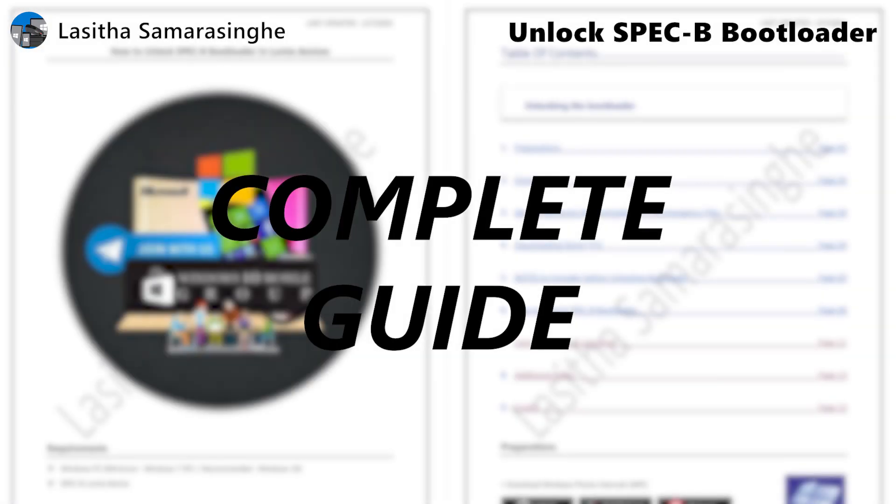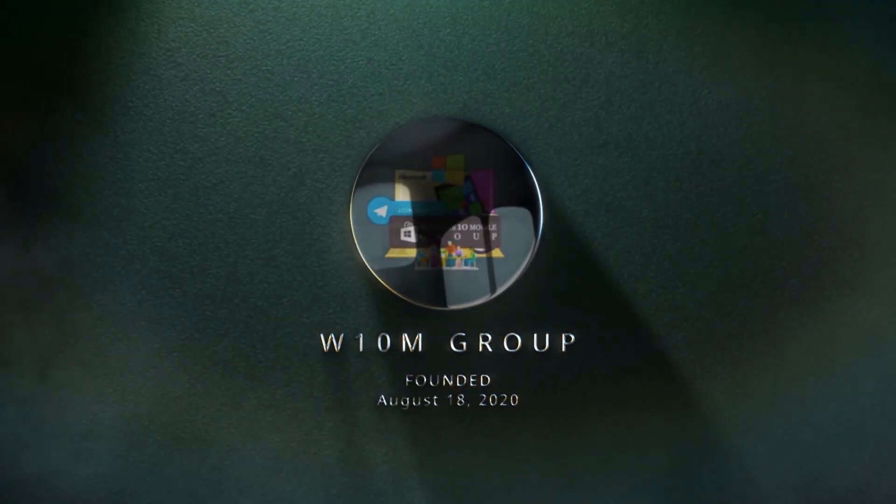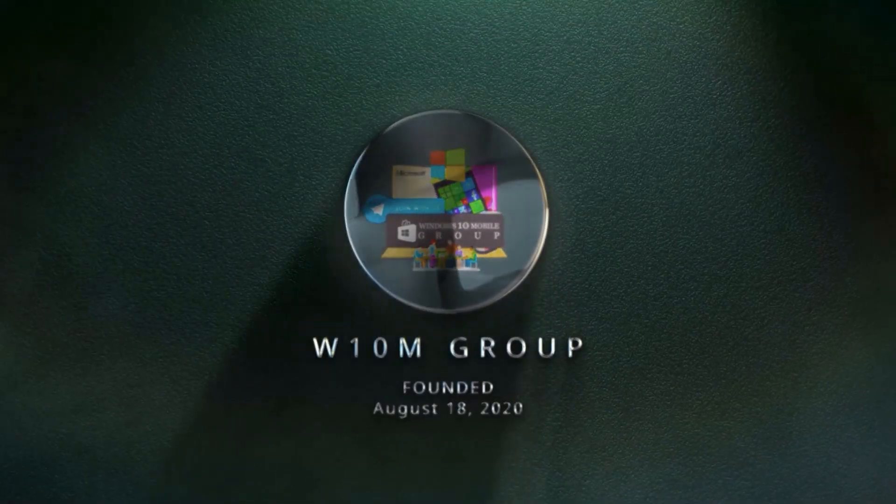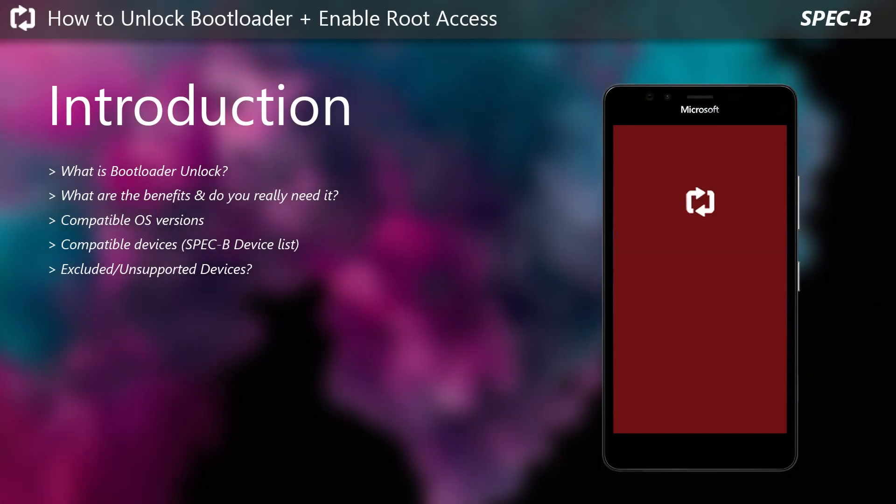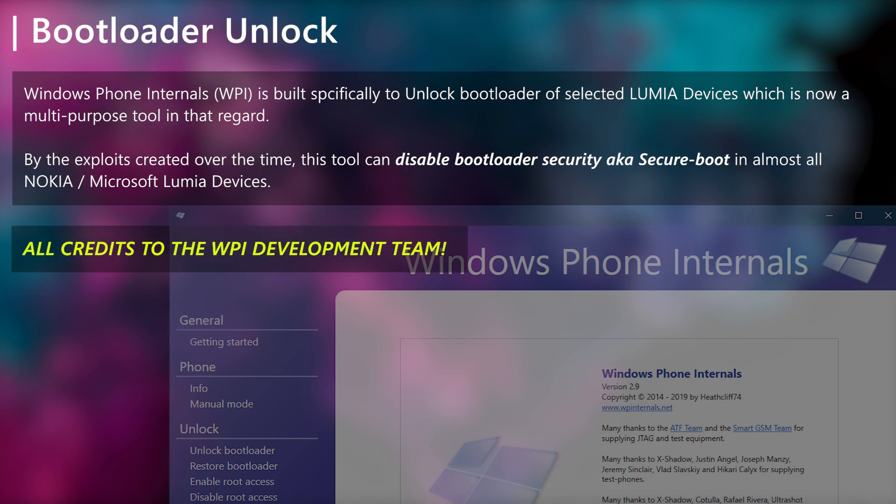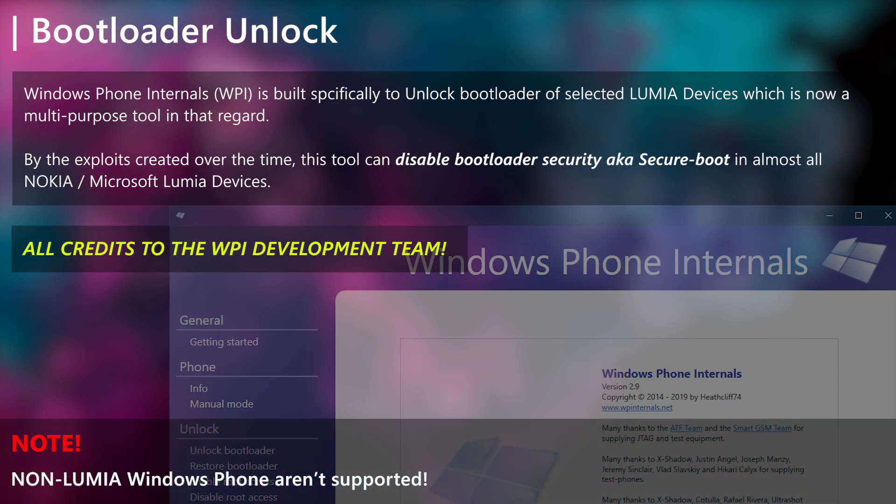Hello and welcome to the Spec B Bootloader Unlock Guide from the Windows 10 Mobile Group. When talking about bootloader unlock and Lumia devices, Windows Phone Internals is the tool everyone knows for that. This tool has a long run for years and now after numerous testings, it has working unlock implementations to unlock almost every Lumia device. But keep in mind that this tool only supports Nokia or Microsoft Lumia devices, any other non-Lumia devices are not supported by this tool.